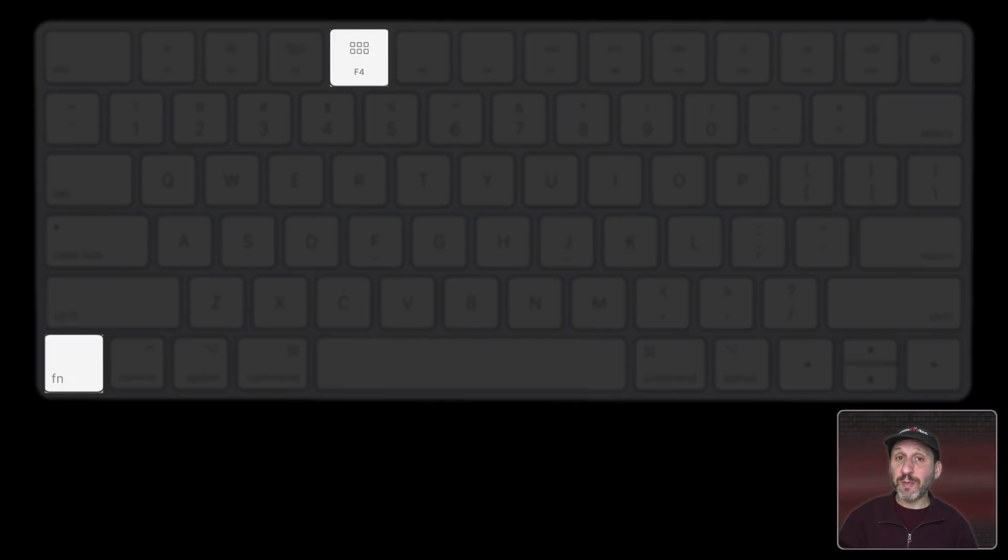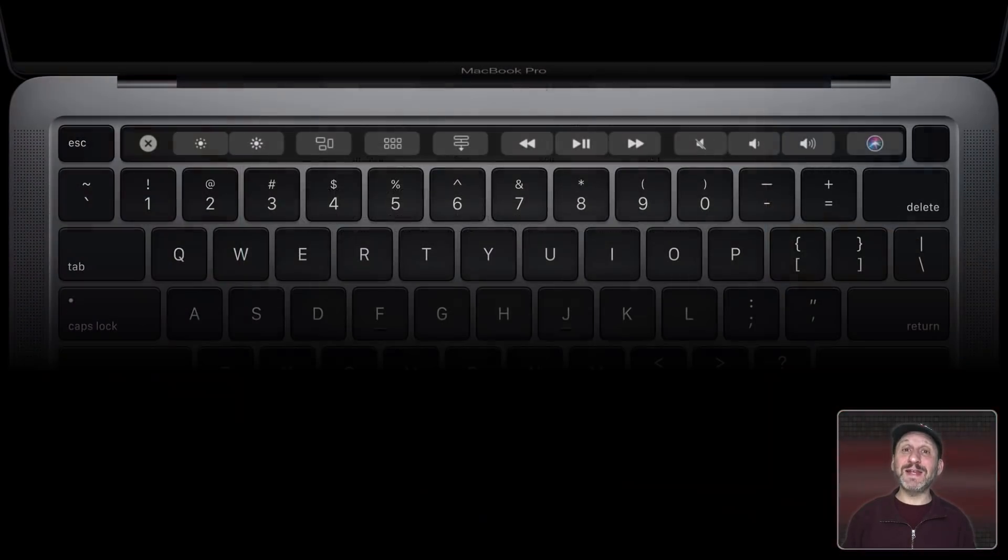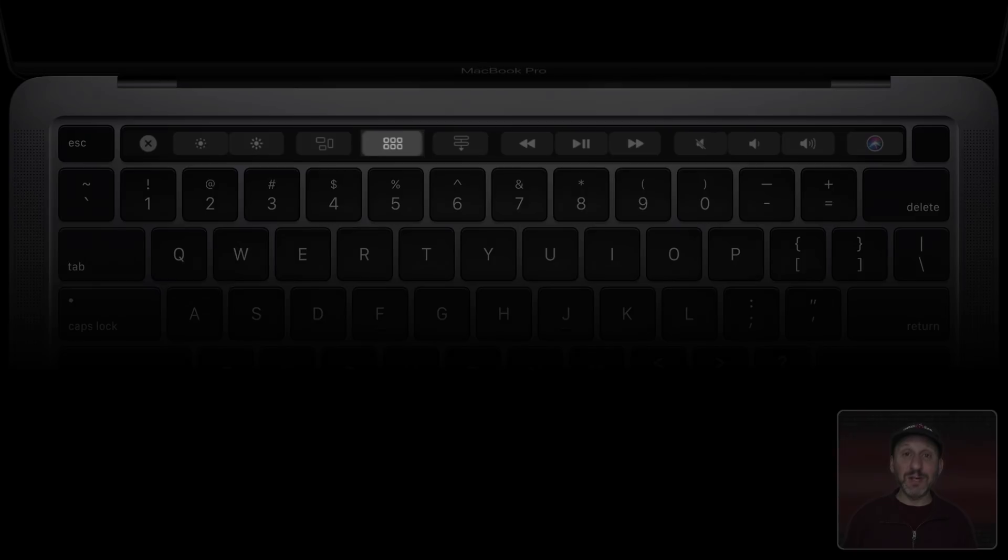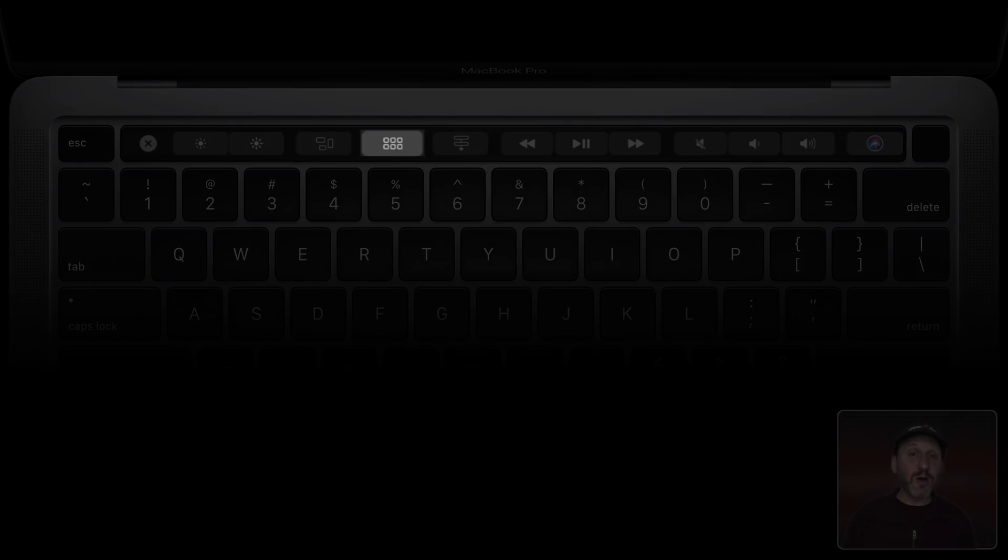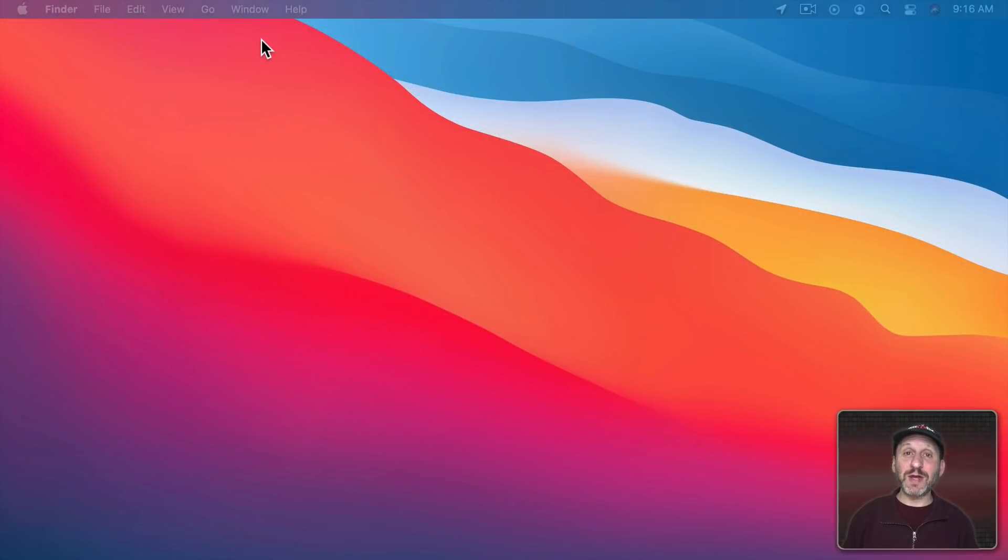Note that on newer Macs the F4 key is a shortcut for Spotlight not for Launchpad. If you have a Mac with a touch bar then Launchpad is a button in the Control Strip. There are other ways to bring up Launchpad as well that I'll get to in a few minutes.